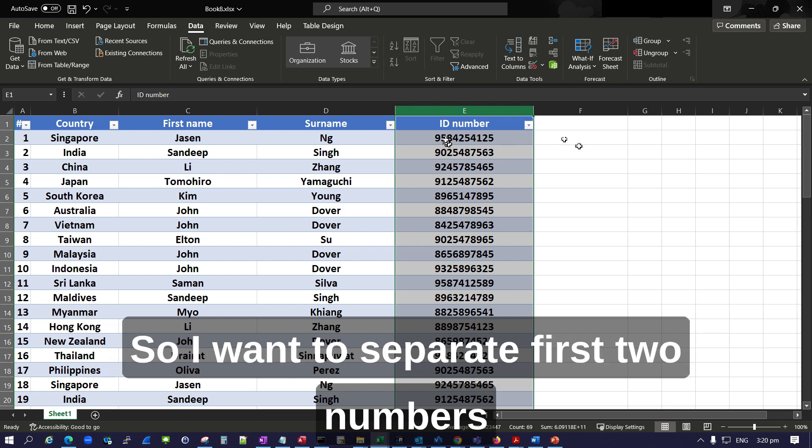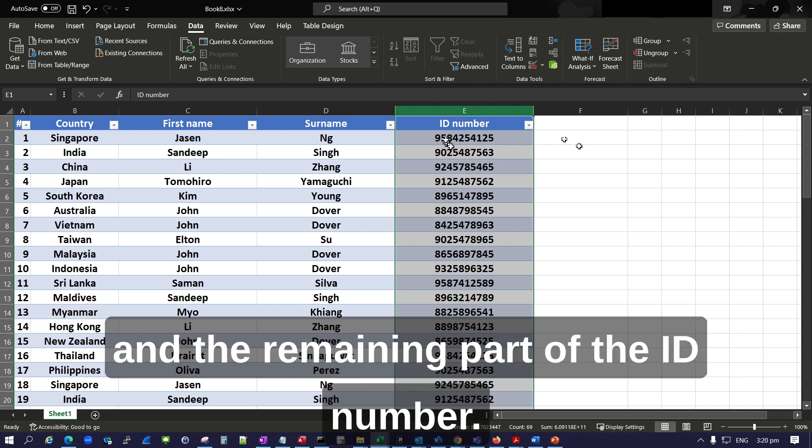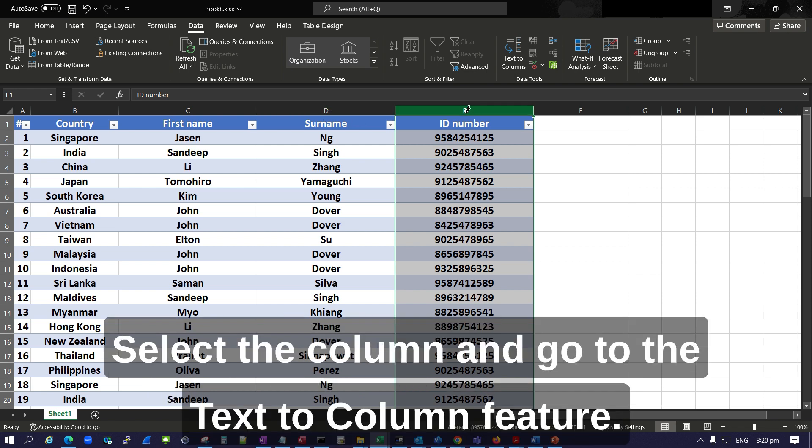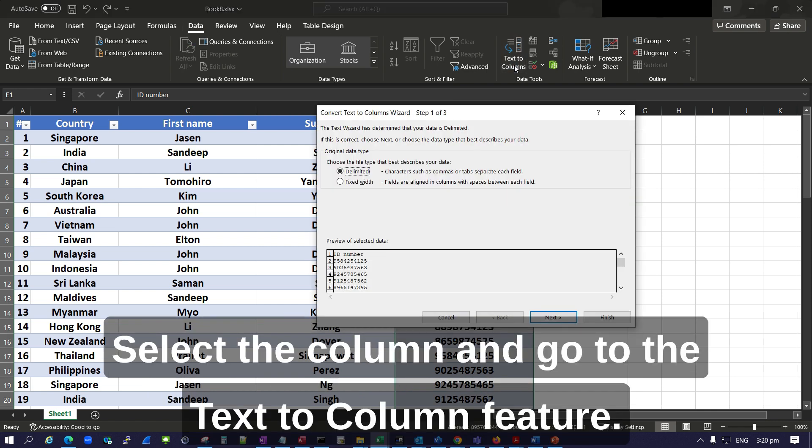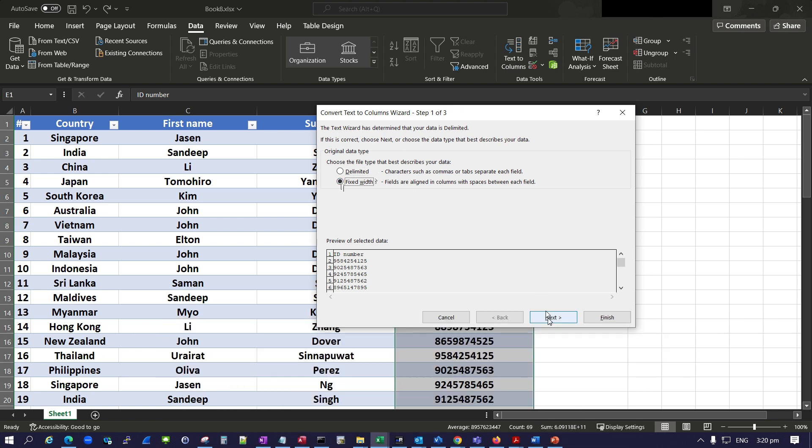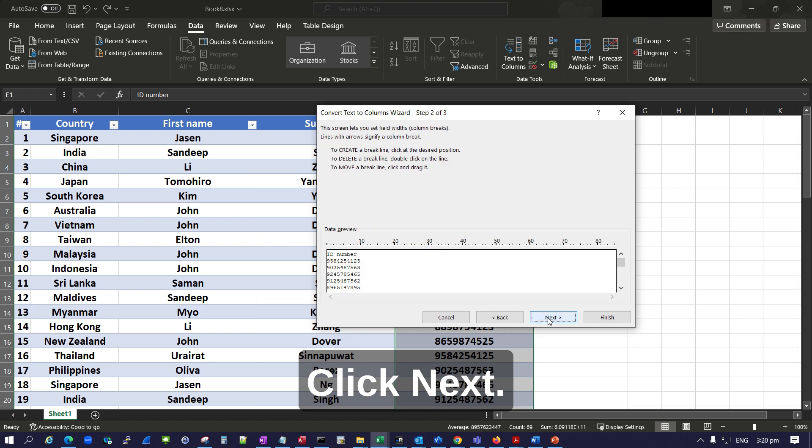I want to separate the first two numbers and the remaining part of the ID number. I will do the same thing: select the column and go to the Text to Column feature. Here I will choose the second option, Fixed Width, and click Next.